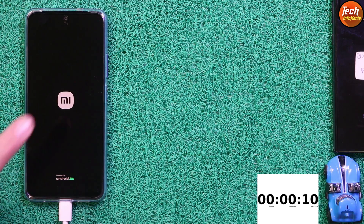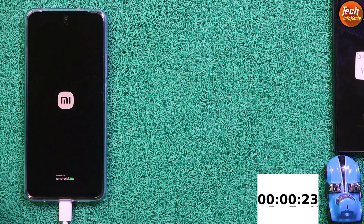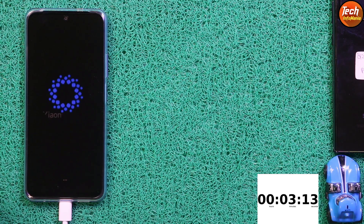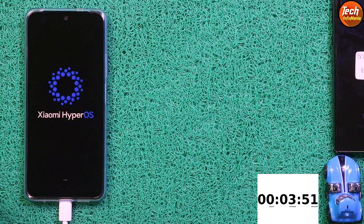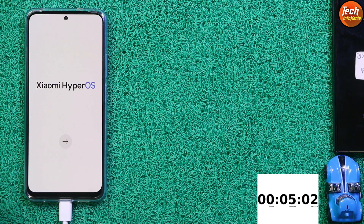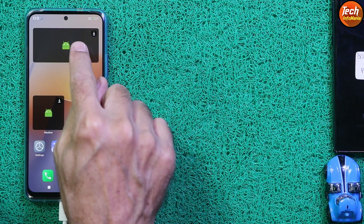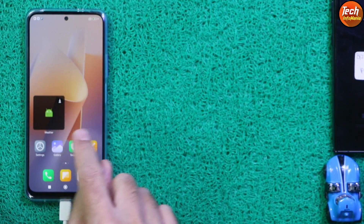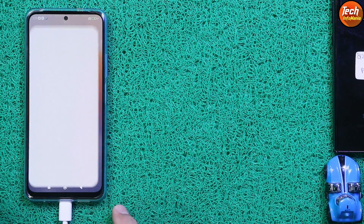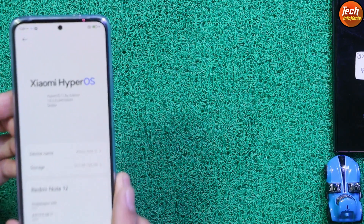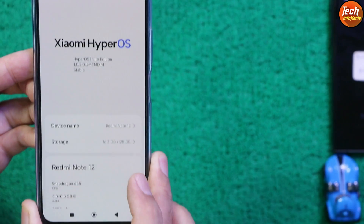The mobile phone will wait on the Mi logo and then start booting to the HyperOS Light Edition. The first boot will take a little time — we have to wait. Finally the first boot is completed. Complete the setup screen. After completing the setup screen you will see some widgets — you can remove the widgets from the desktop. Then go to Settings and you will see HyperOS Light Edition 1.0.2 with Android 14.